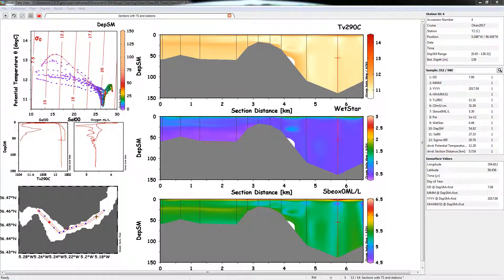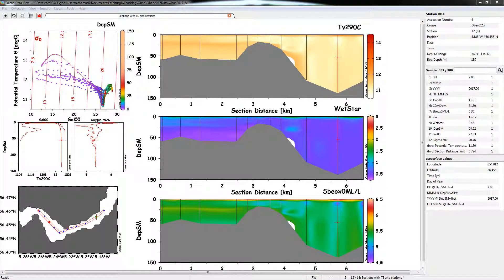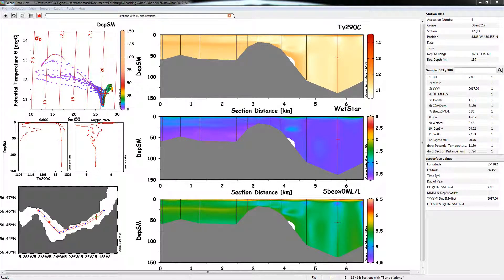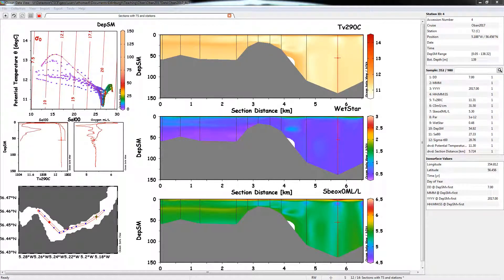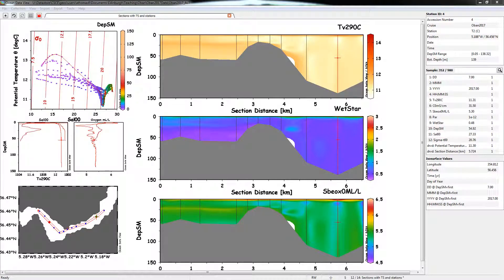Okay, so this is going to be a video about how we can use some of the derived variables functionality of Ocean Data View.